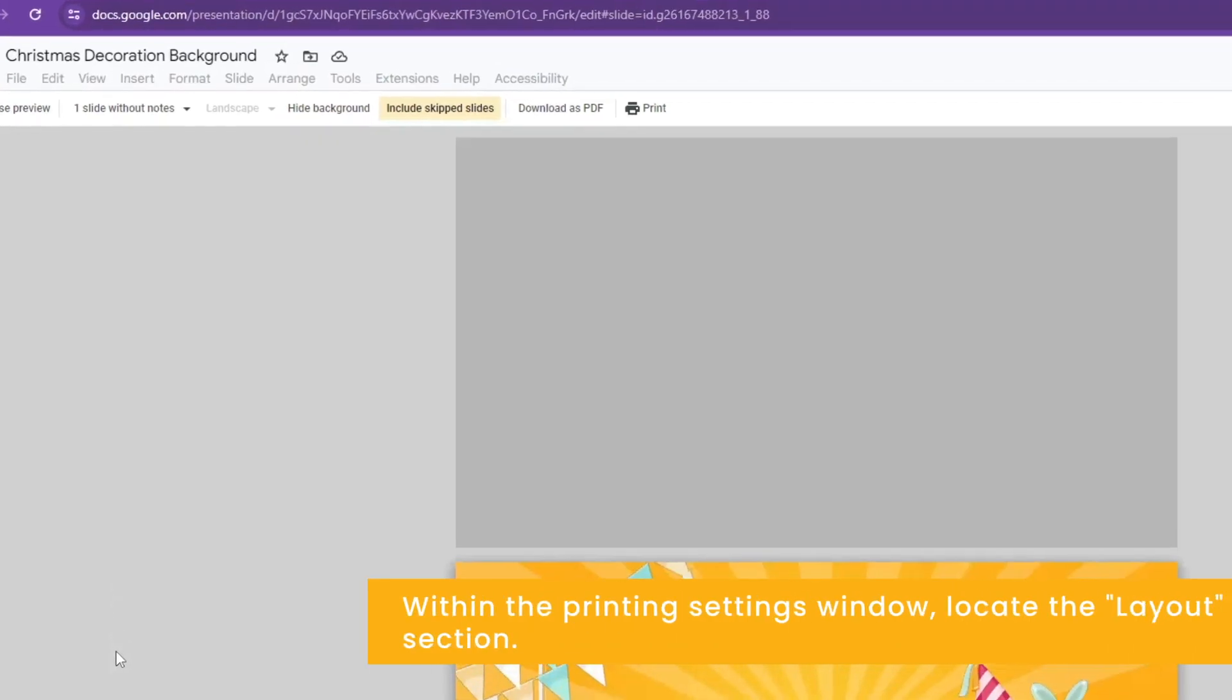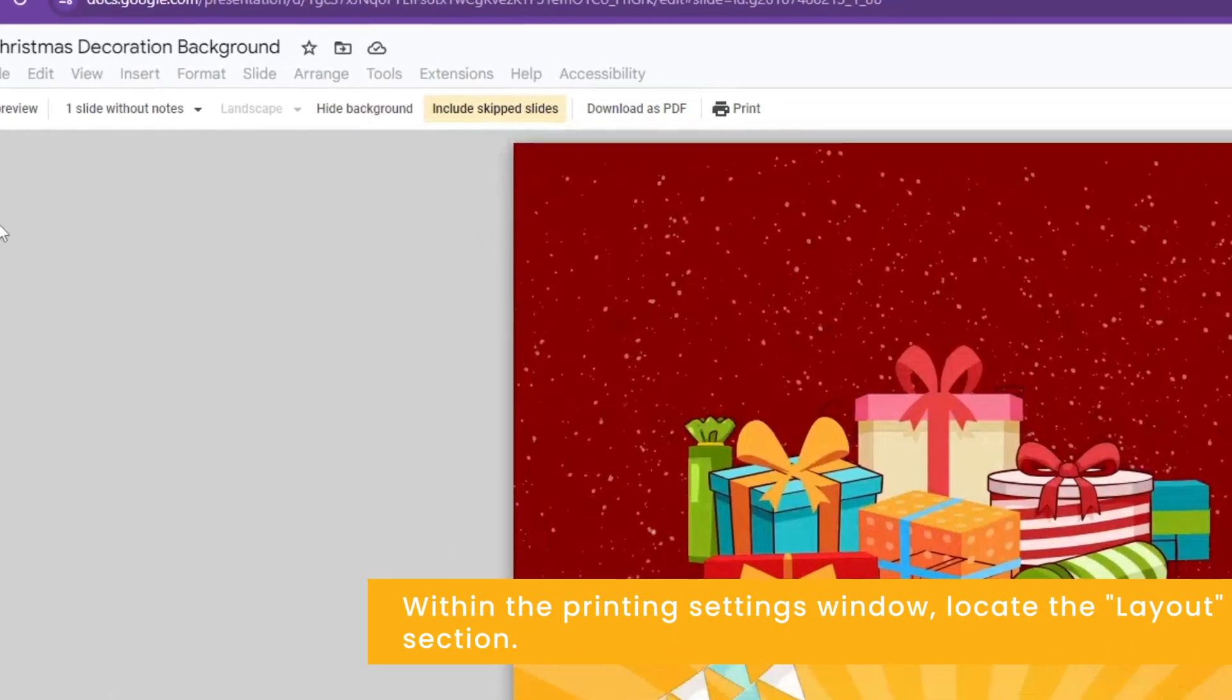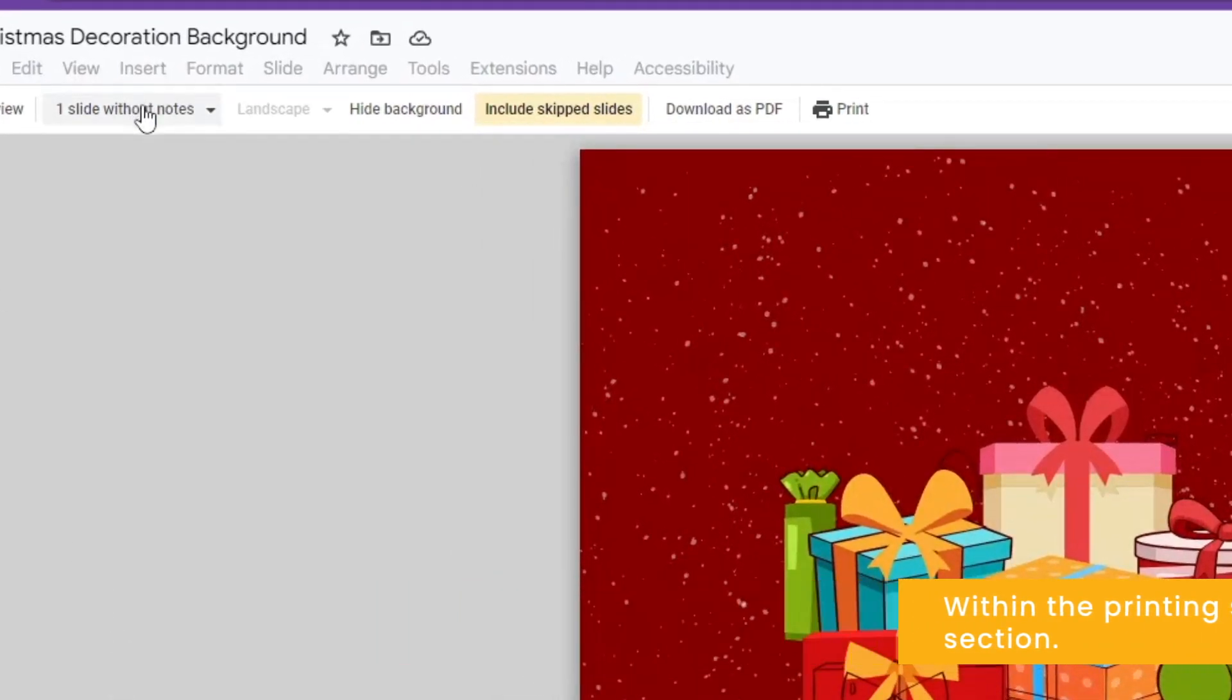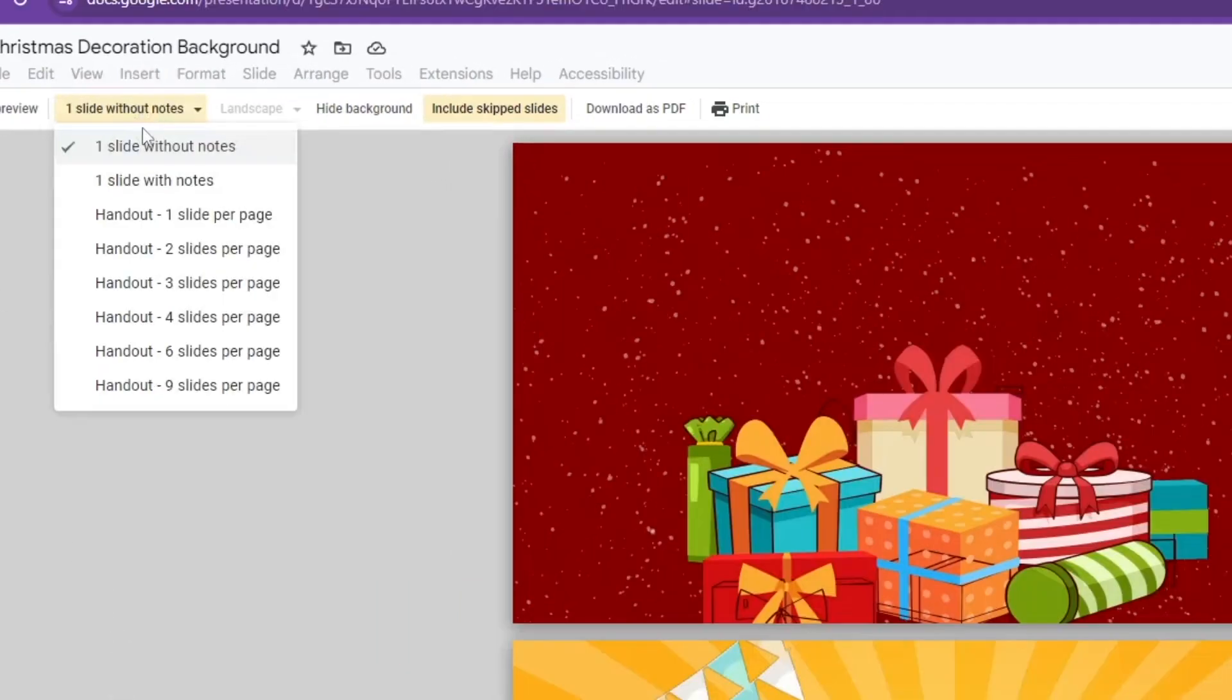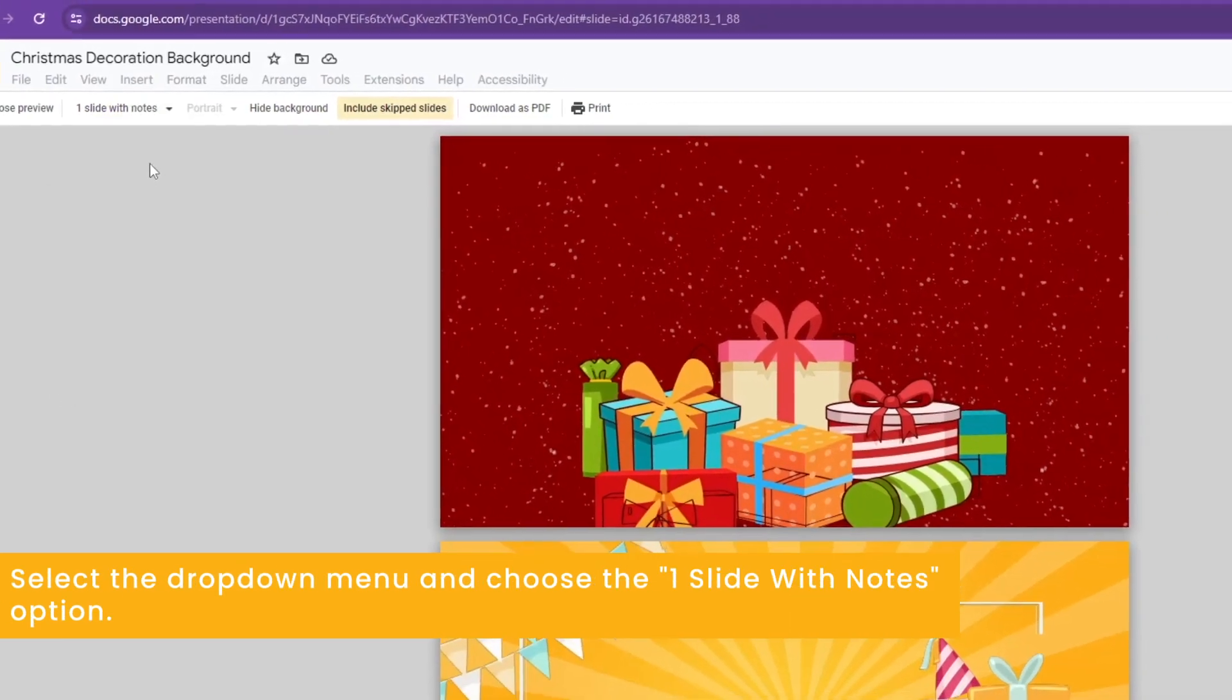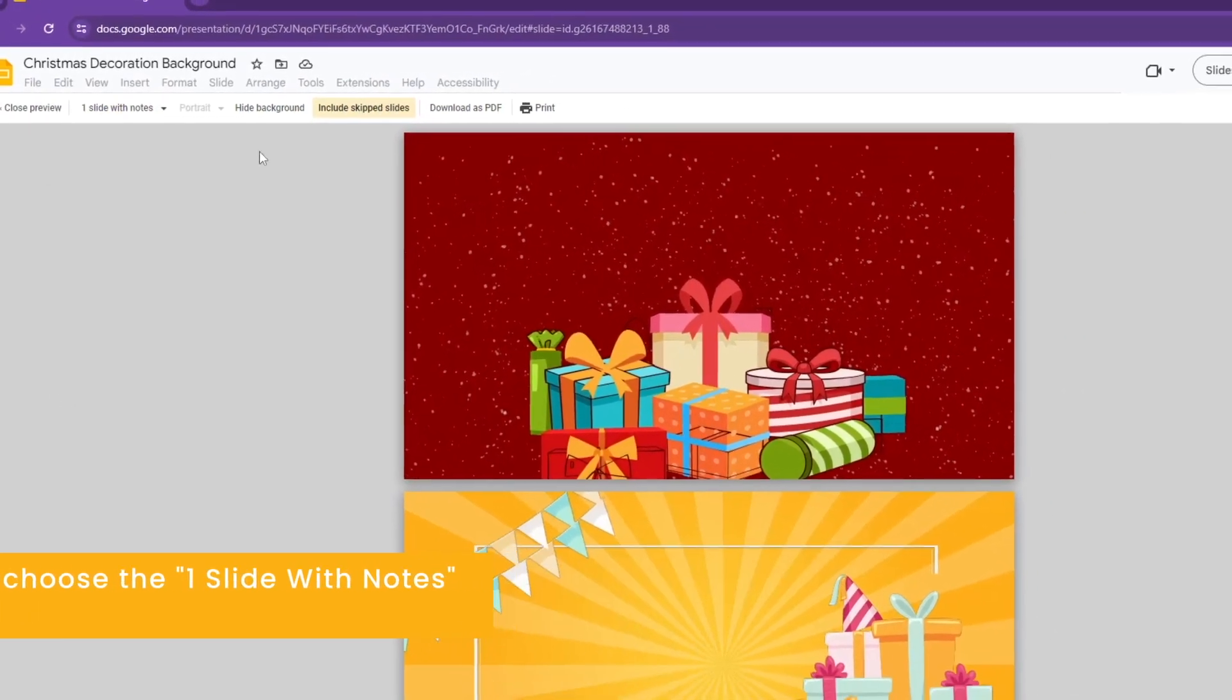Within the printing settings window, locate the layout section. Select the drop-down menu and choose the notes option.